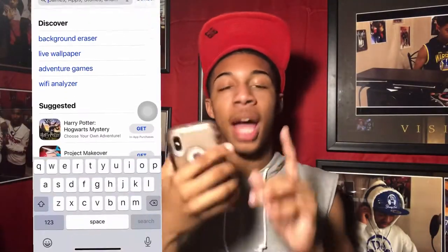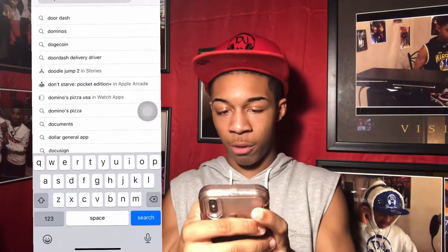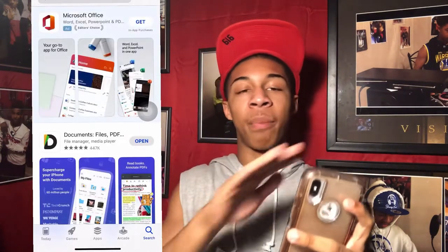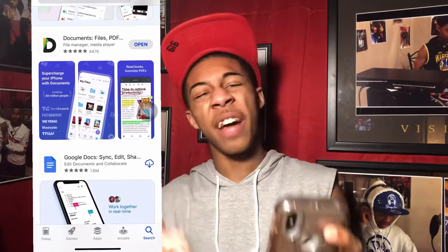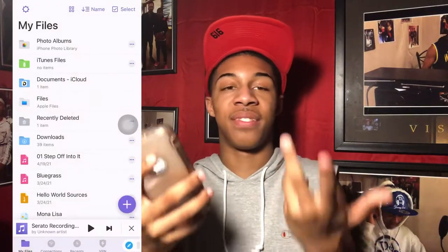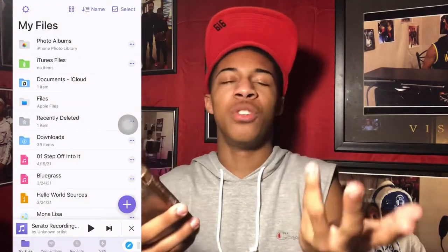Now let's get straight into the video. The first thing I want you guys to do is go to the App Store and download Documents. A good thing about this app is you don't have to pay, there's no subscription — nothing. Free music, free documents, all the stuff you need. As you can see I already have a lot of stuff in mine, already music and stuff.